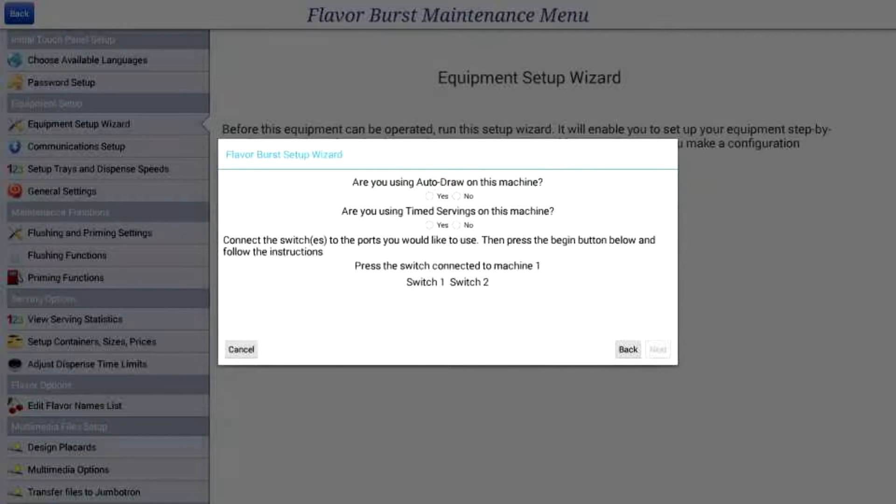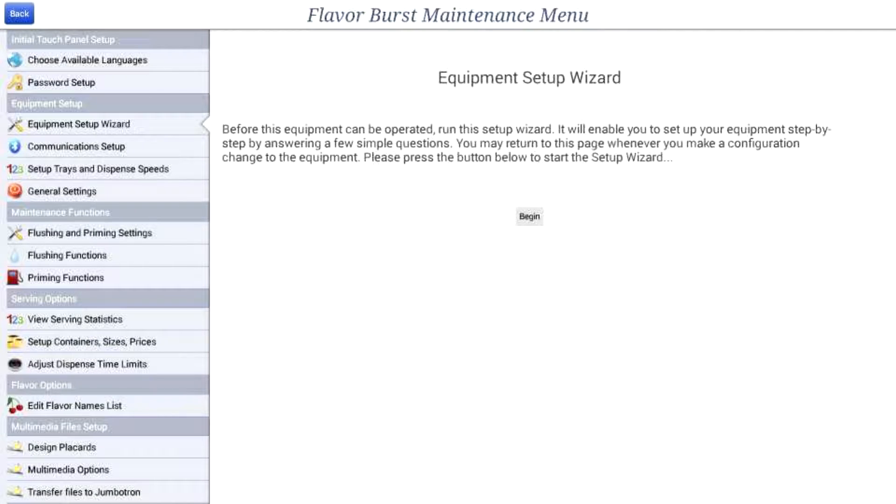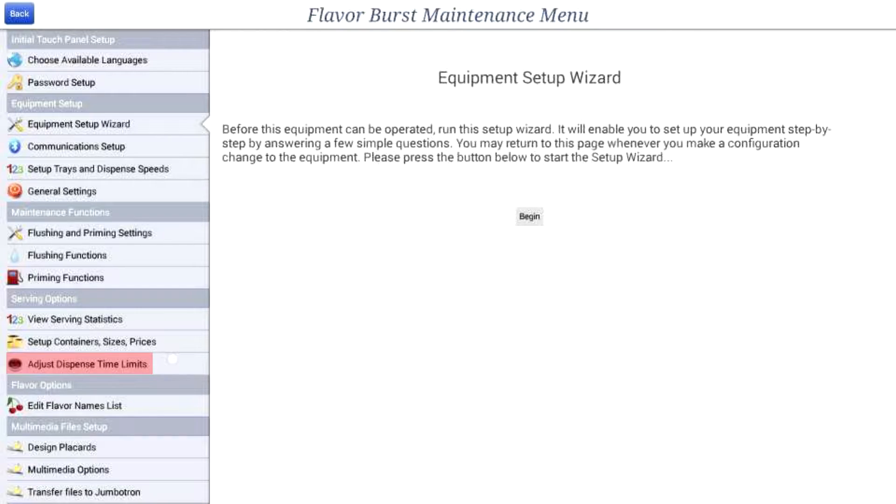If you choose to enable serving containers and sizes, you will then want to set the dispense time limits for each size. In order to do this, select the adjust dispense time limits section in the left side panel.